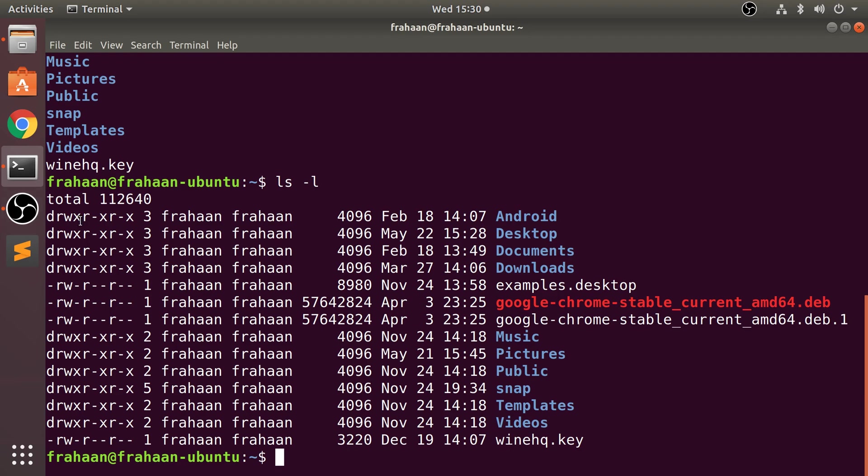Let's go through every single piece of information. The first column represents the file type and the permissions on the file - whether we have read permission, write permission, that sort of stuff. The second column represents the number of memory blocks that have been required to store the file or directory. The third column is the owner.